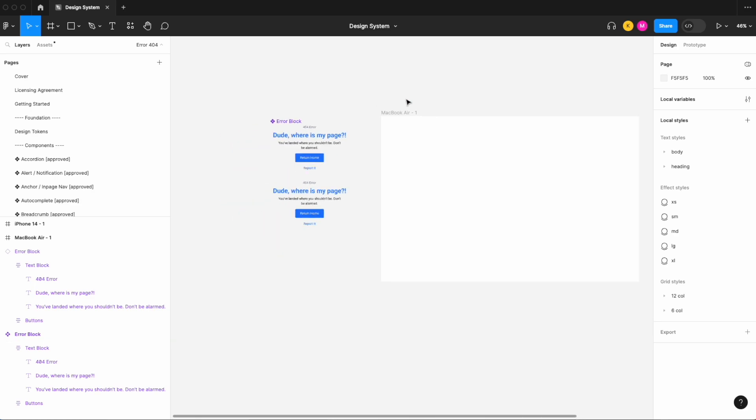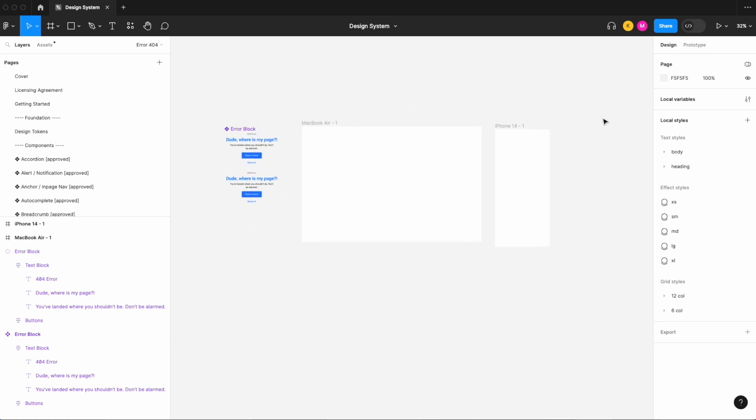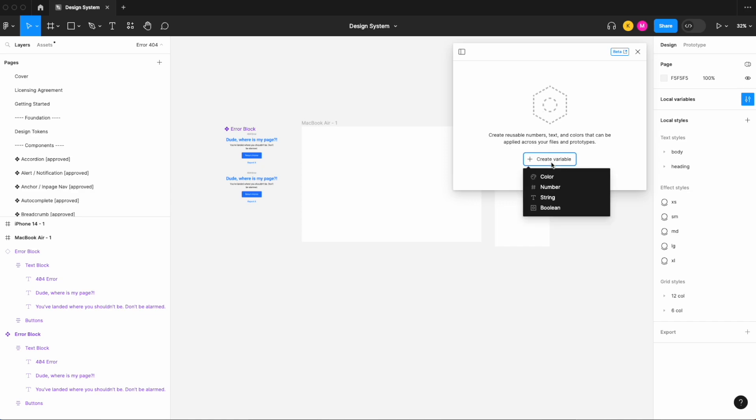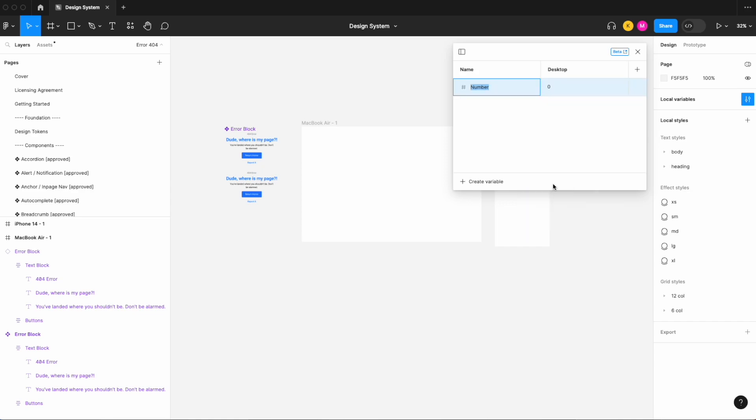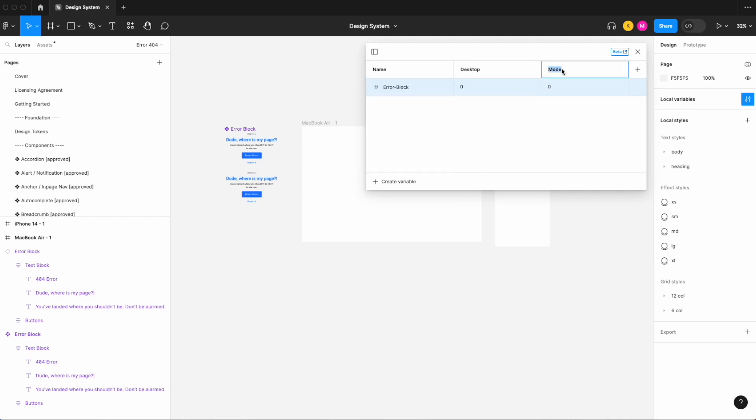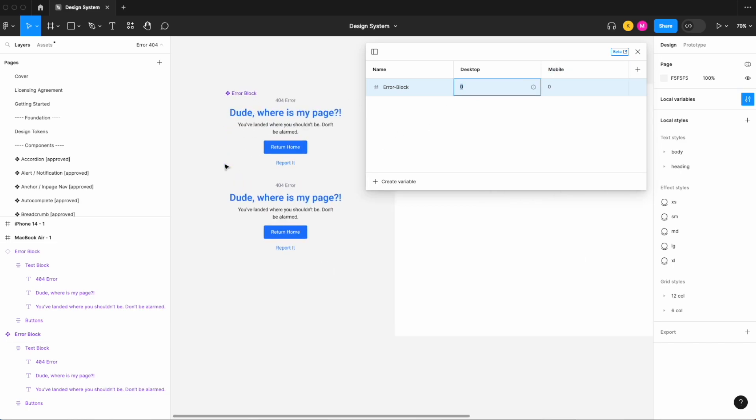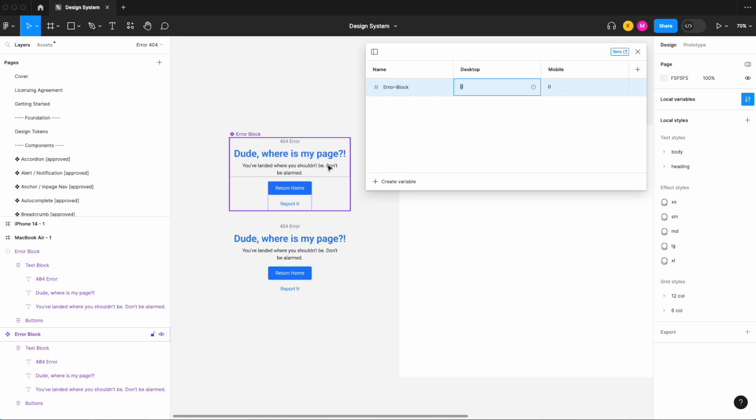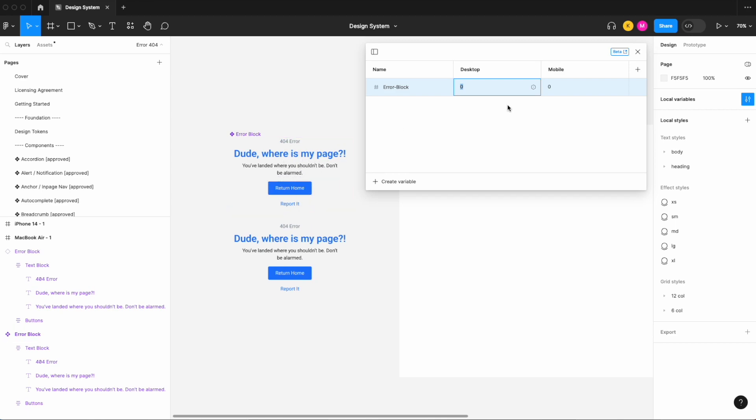There we go. And now let's add one variable in two modes and apply that variable to our error block. So let's open up our local variables, let's create a variable, number variable that we'll call error block. Let's add another mode, so this will be our mobile.